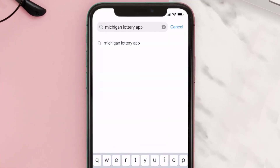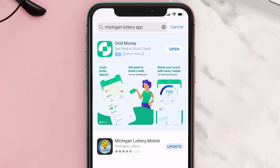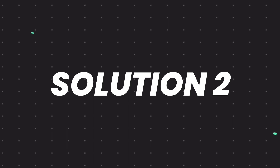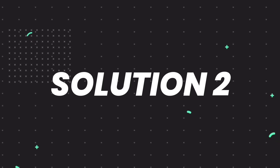Then search for the Michigan Lottery app, and if you see the update button right next to the app name, simply tap on it to make sure you're running the latest version of the app.